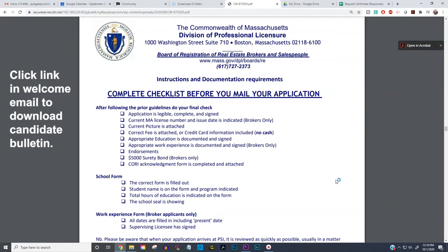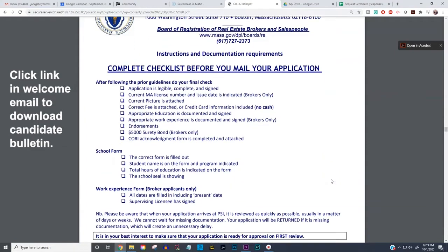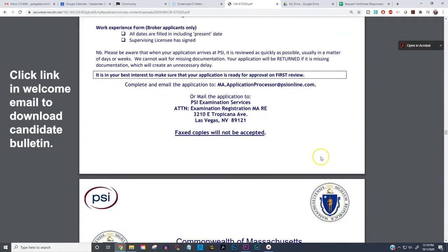You'll need endorsements — we'll talk about those in a second. You'll also need your CORI acknowledgement form. Brokers need more things, which are clearly itemized on the checklist. If you're a broker candidate, that's covered in broker class. Let's scroll down to the bottom of this checklist.